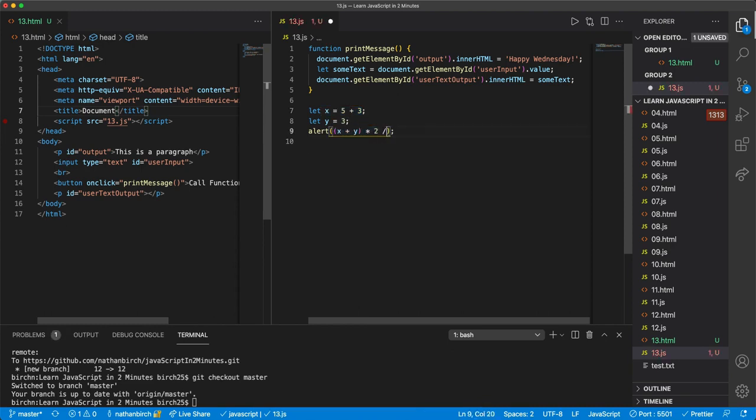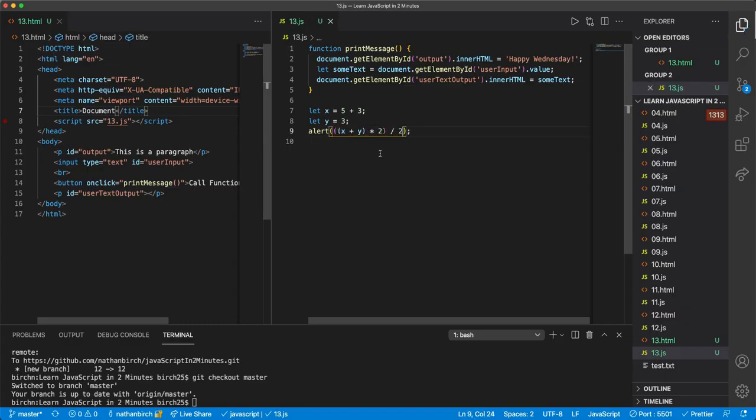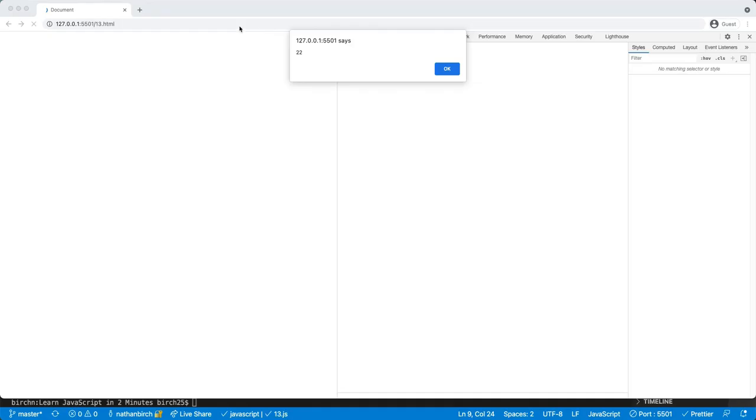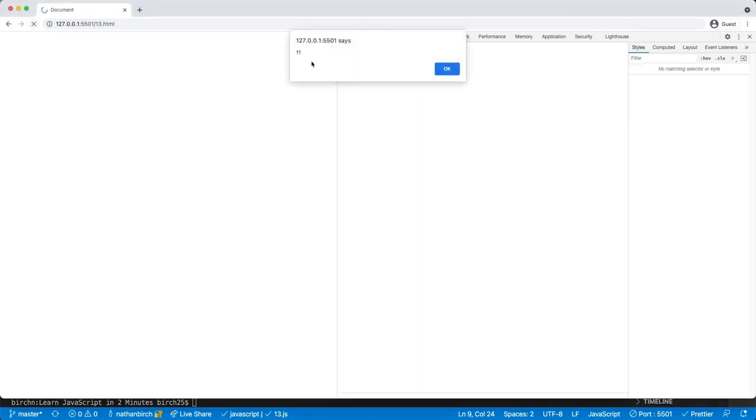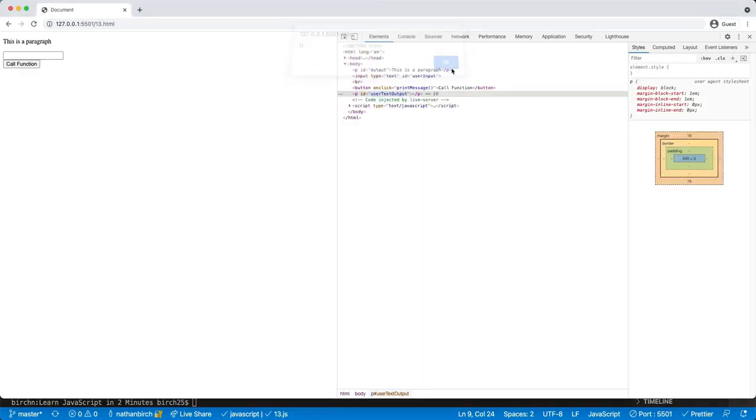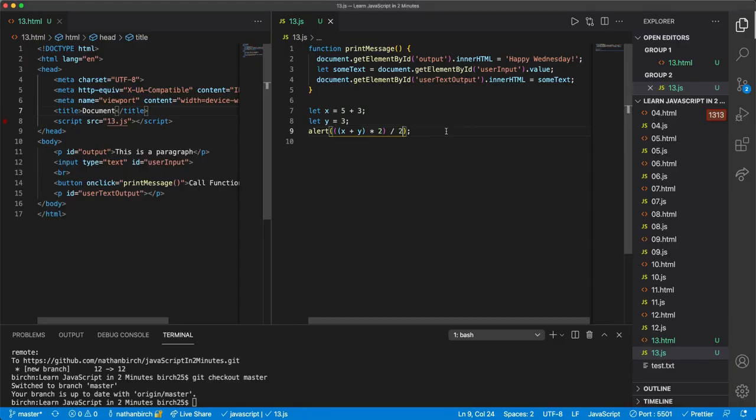If I say divided by 2, watch what happens. Again, it'll just go in order, and so after we get that 22, it'll then divide it by 2 and output 11.